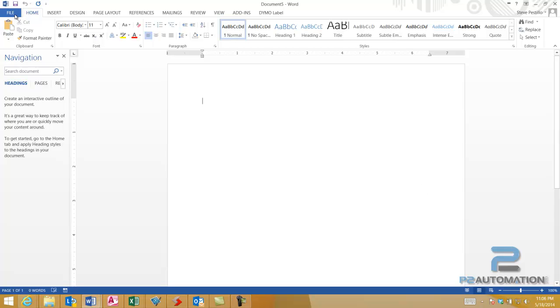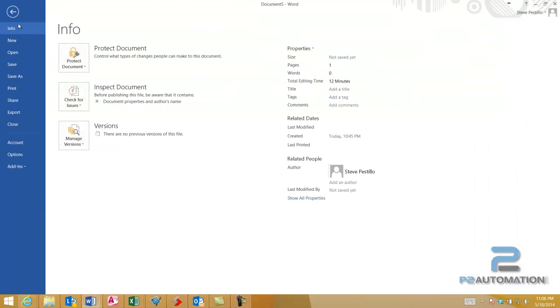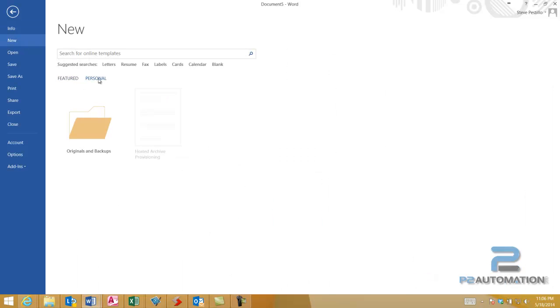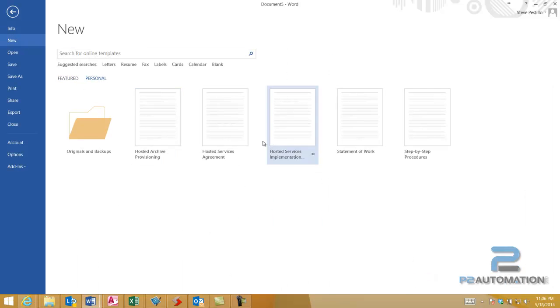We'll start with a new document, and this document is based on the hosted services agreement template.